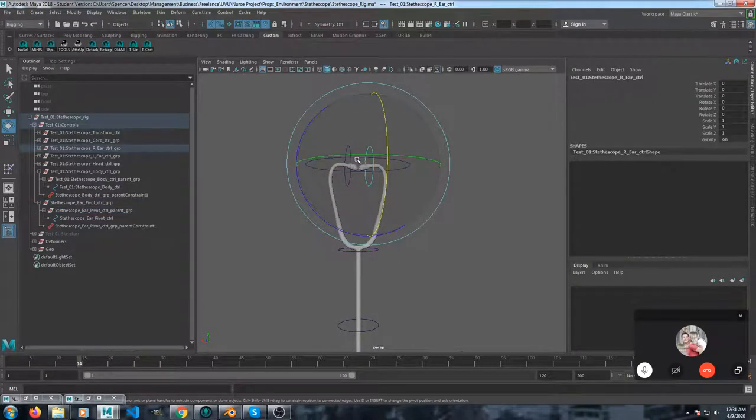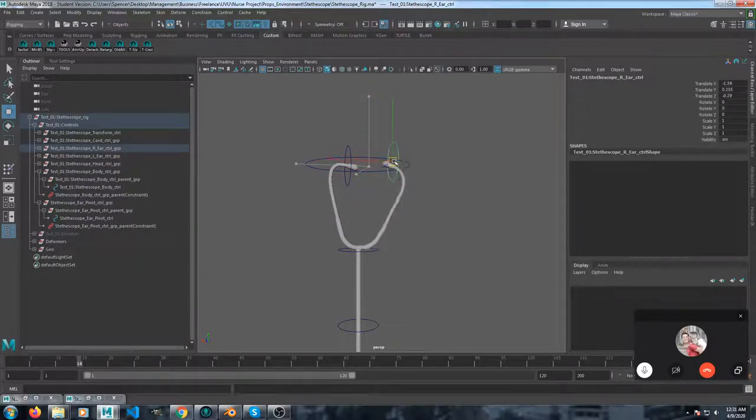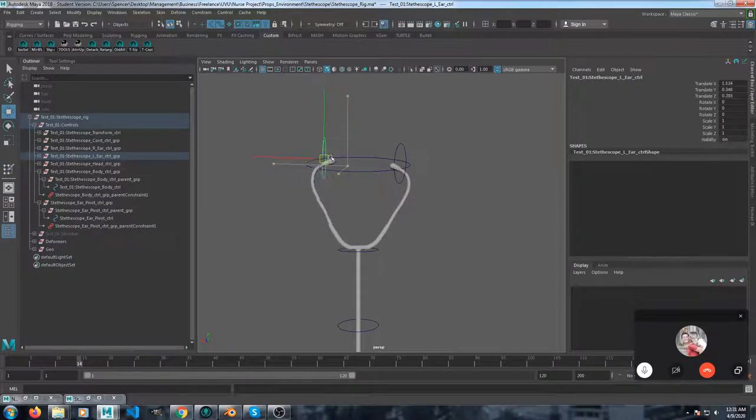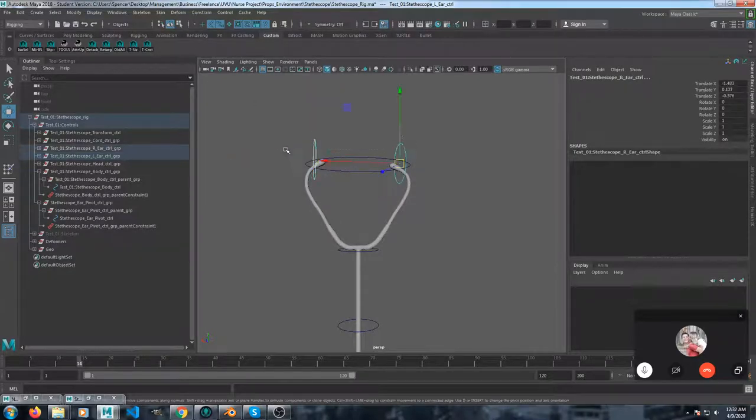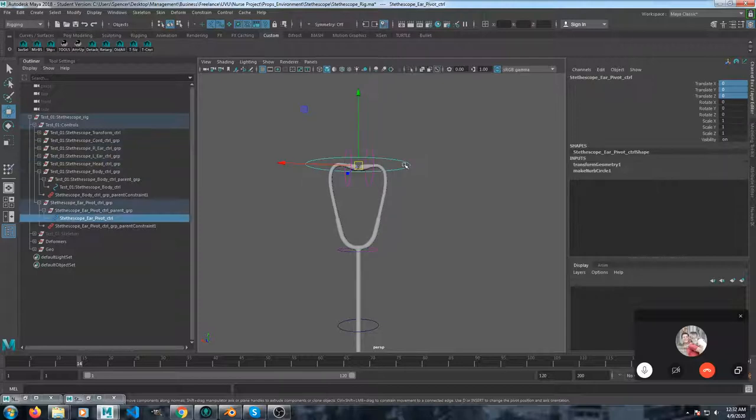These two each have a parent group and you could turn those on and off, parenting it to the hand. So we've got the thing opens and it pivots.